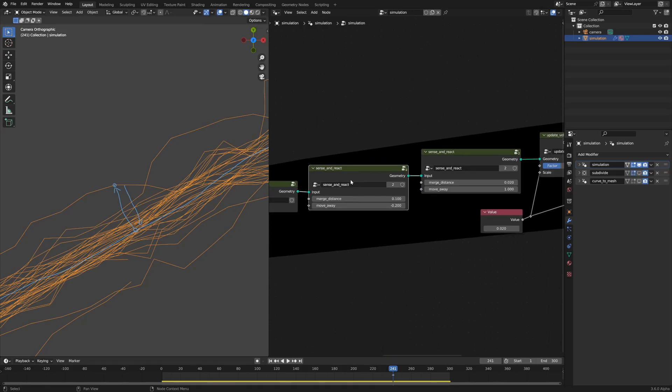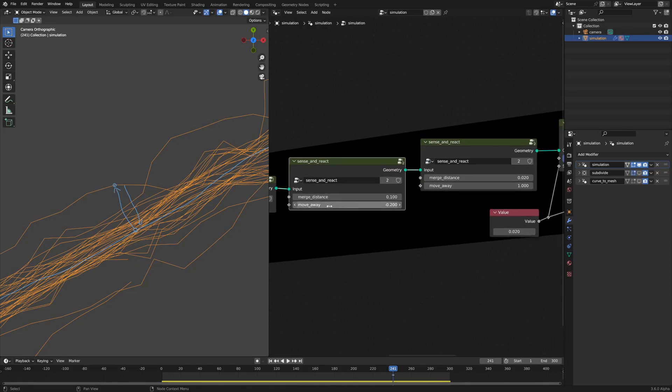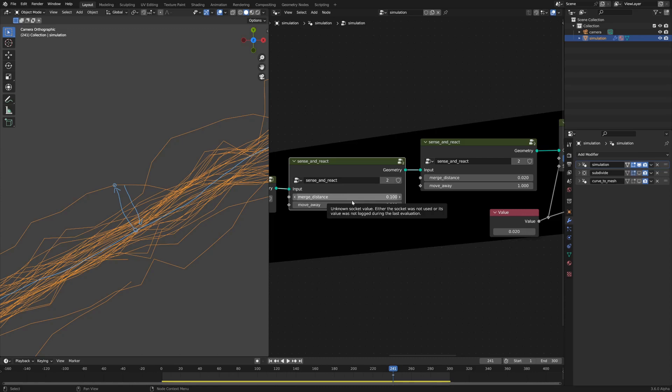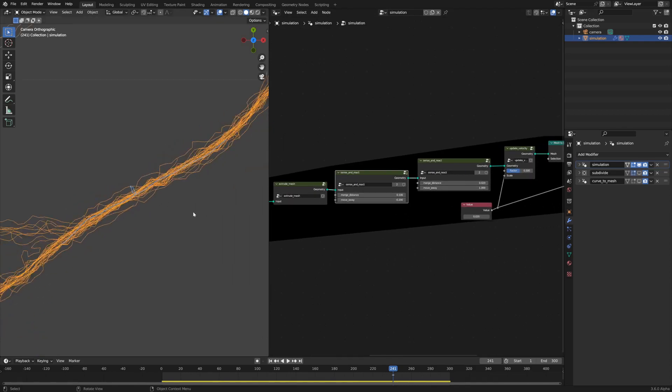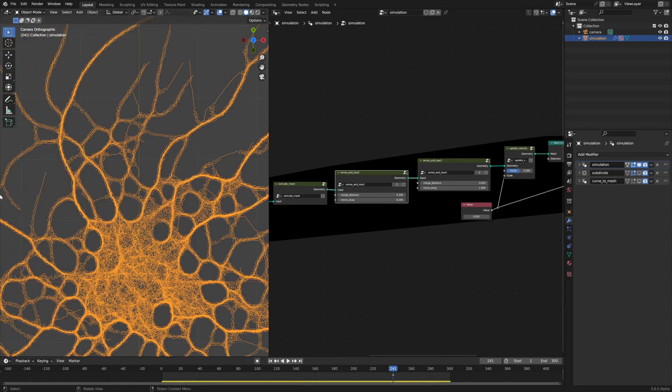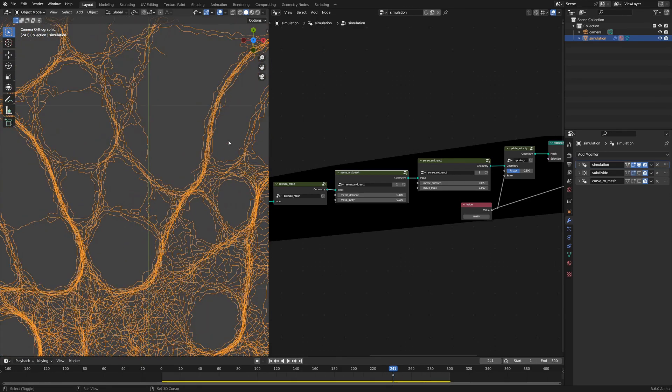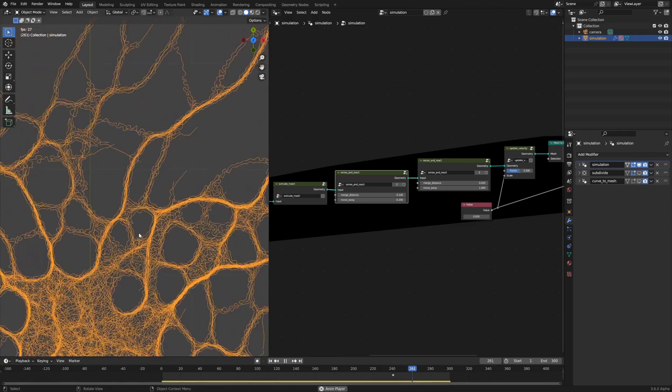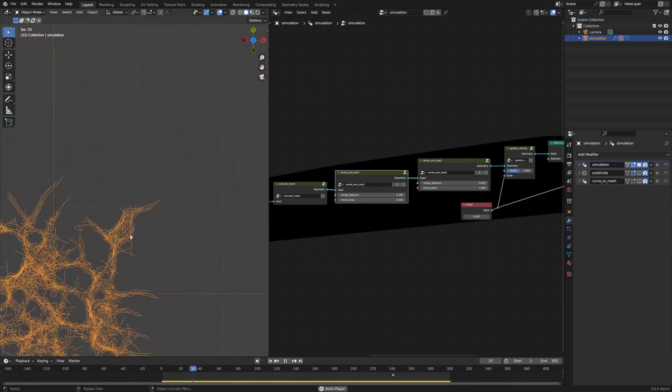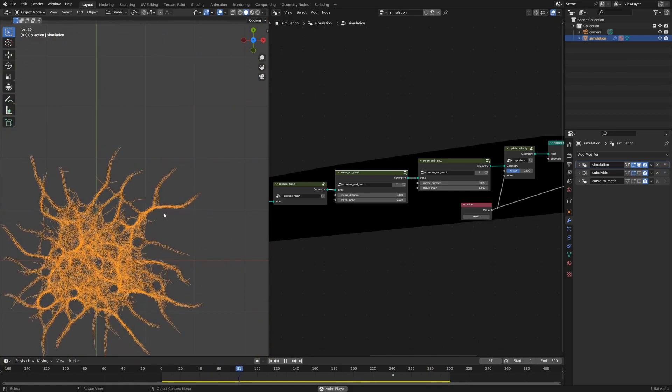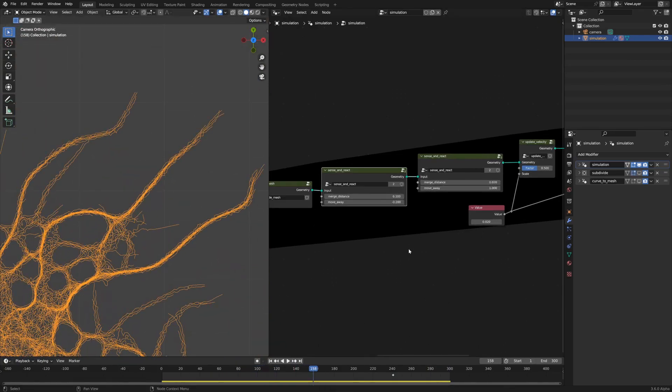Jumping back out into the outer node group, we have these two sense and react nodes with different values associated with them. One is attractive, so the move away value is negative, and one is repulsive with a positive move away value. The merge distances are also different. The merge distance of the attractive force is larger than the merge distance of the repulsive force. What that does is it takes geometry that's farther away from each other and brings it together, and then the geometry that's closer sort of repels itself so you get these effects where the geometry kind of attracts towards itself without completely merging.